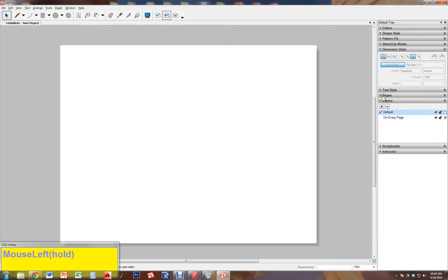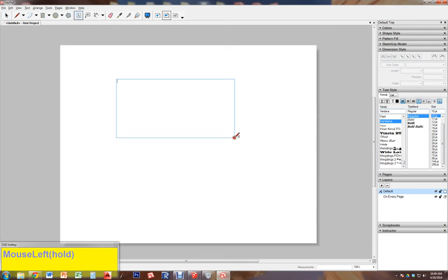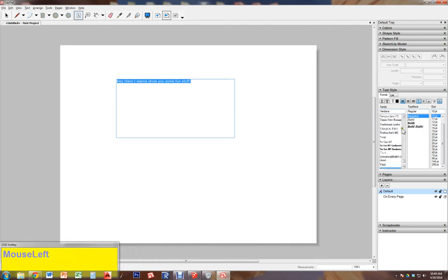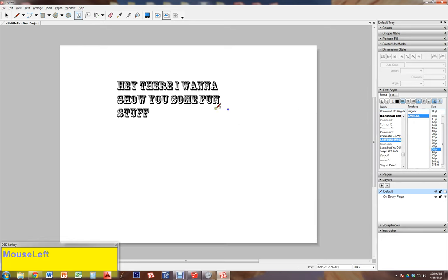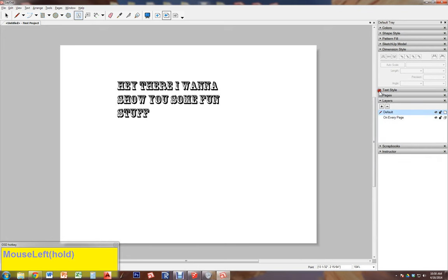Text Style gives you all the normal things you're used to seeing with text. If you start to type — say 'hey there I want to show you some fun stuff' — you can take that text and make it any font you have on your computer and make it any size you want. You can also do bullets and things like that. Usually when you're using text you'll pop that open.